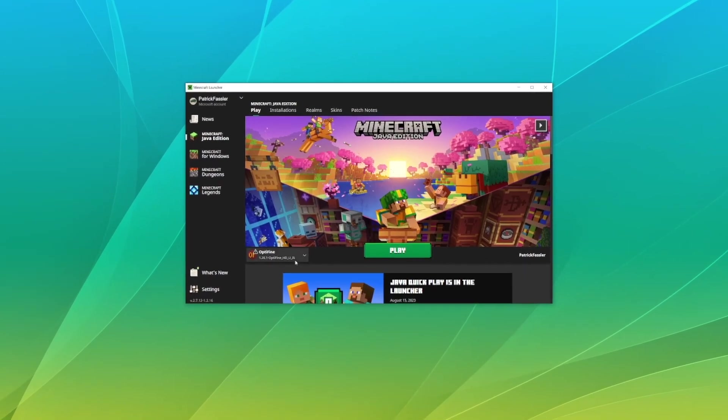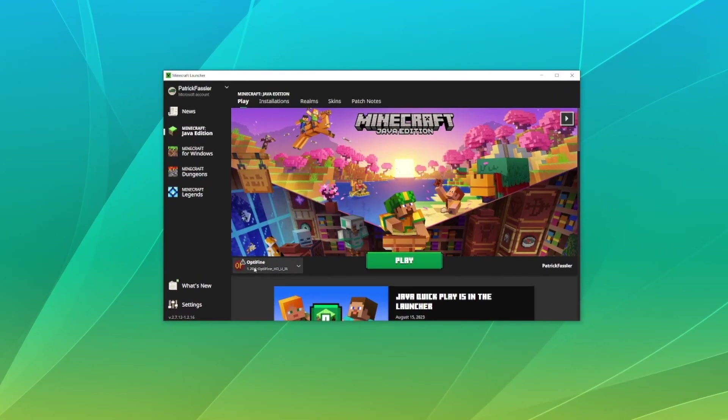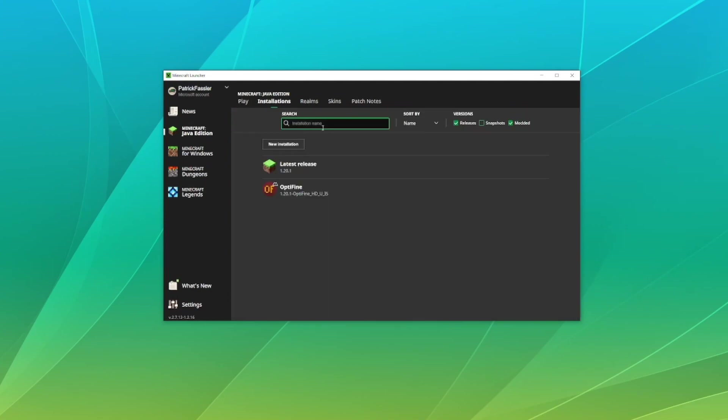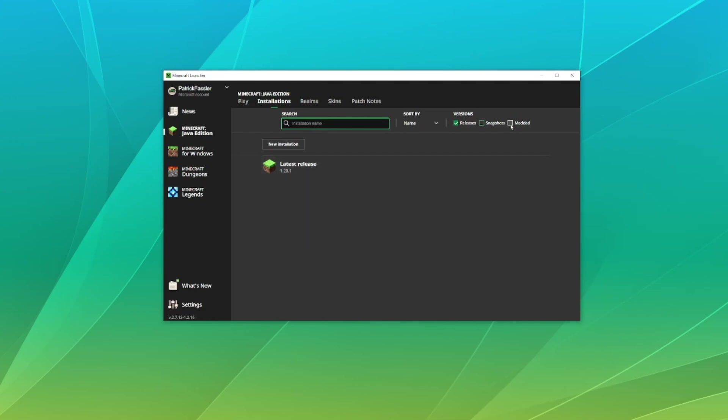Now at this point most people should see Optifine automatically installed right here. It should be the version that is ready to play. However, if you don't, head over to the installations tab and at this point you should see it in here. If you don't see it there you likely don't have modded versions checked, and if you don't, Optifine won't show up.